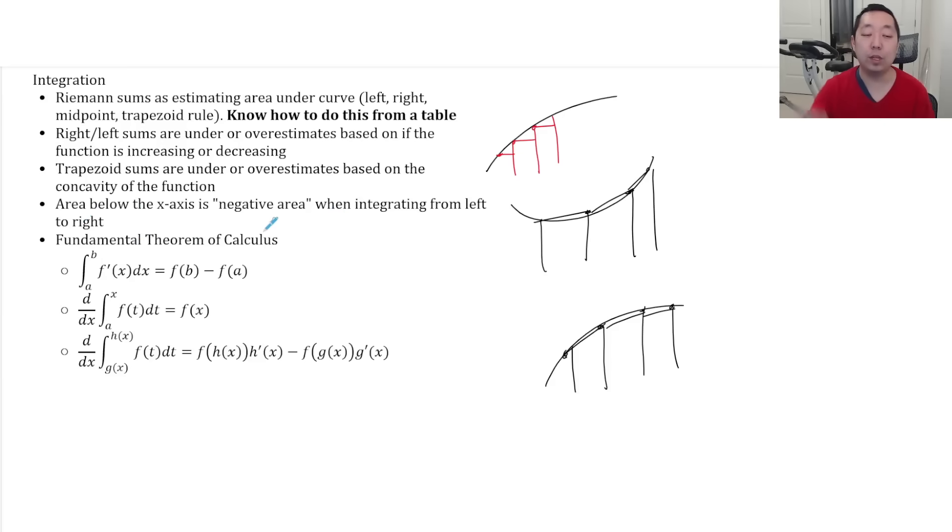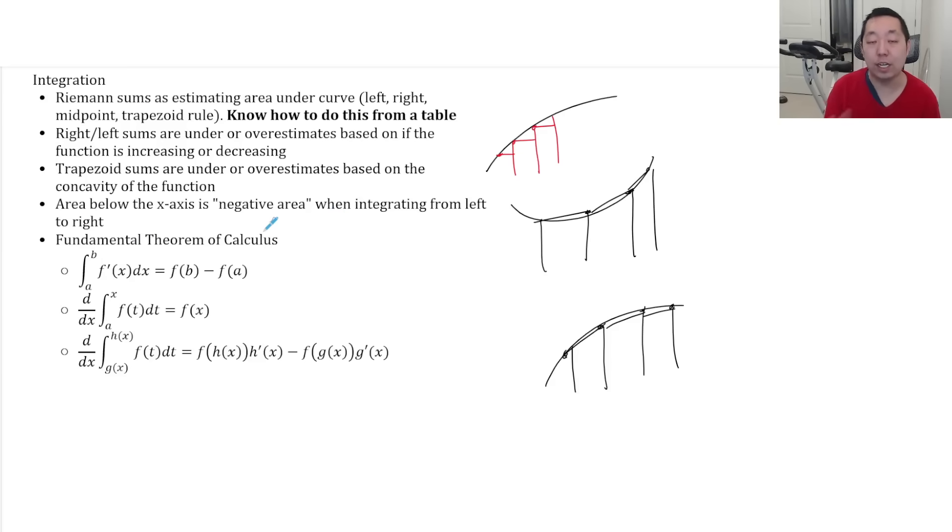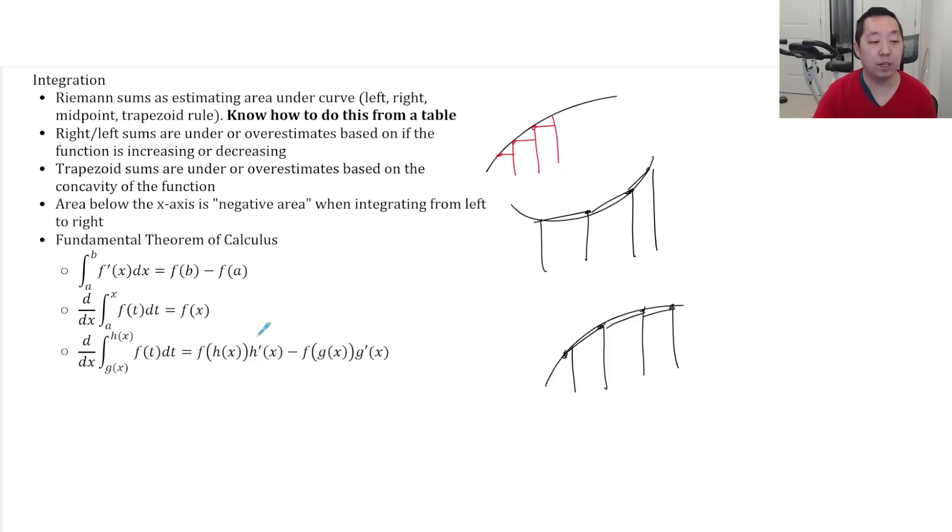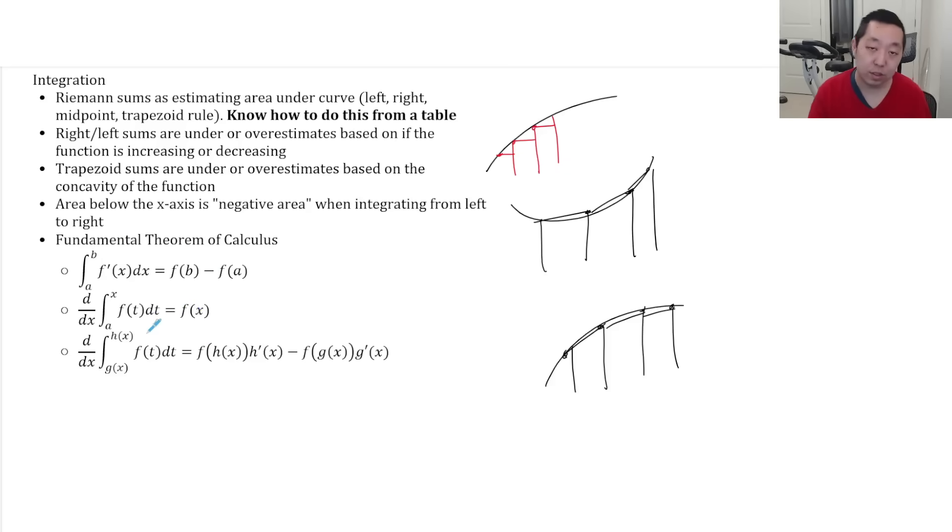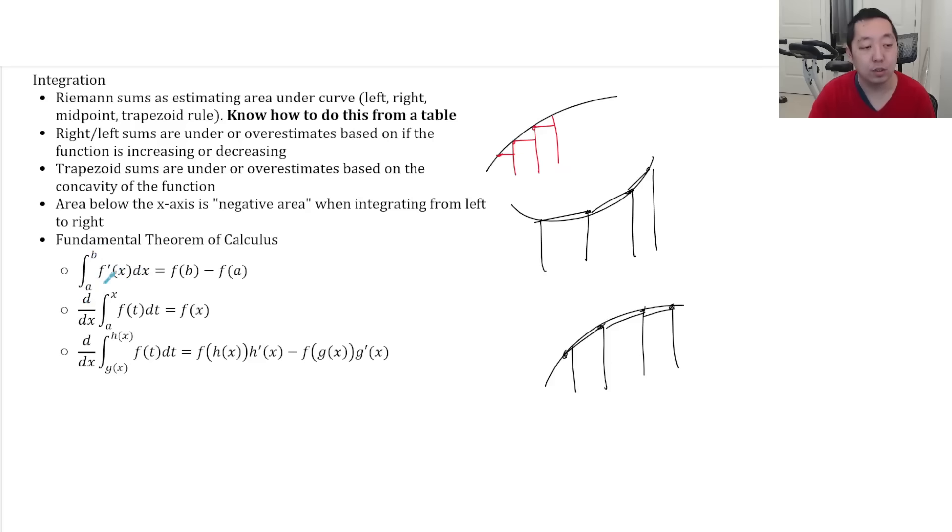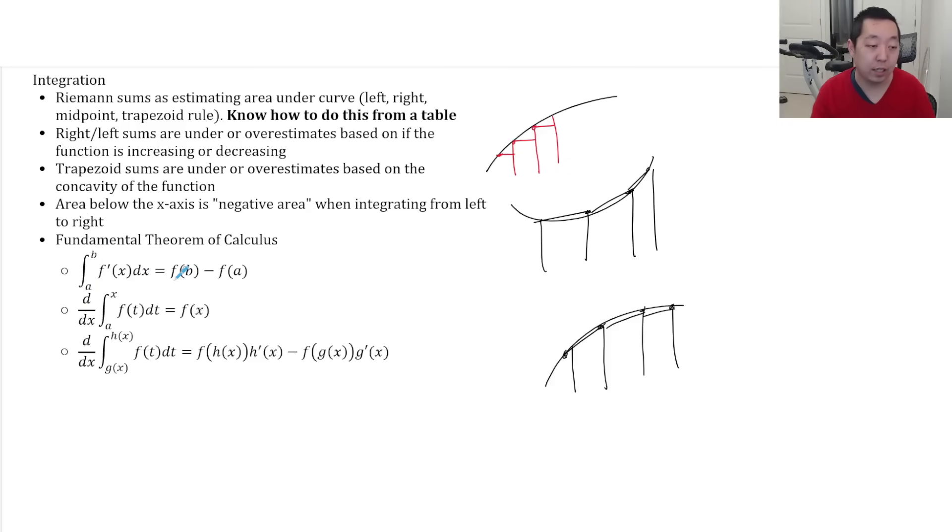Any area below the x-axis is negative area when you're integrating from left to right. And then understand fundamental theorem of calculus. The two forms, they're basically telling you the same thing is that when you integrate, you take the anti-derivative, you plug in the end points and you subtract.